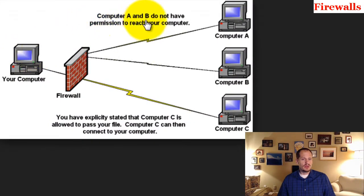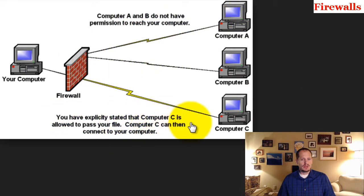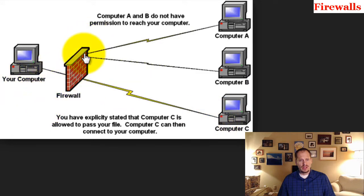Here's a little image of it. Computer A and B do not have permission to reach your computer. So they hit the firewall, stop. But computer C, you've explicitly stated that computer C is allowed to pass your file. Computer C can then connect to your computer.